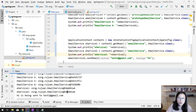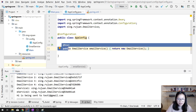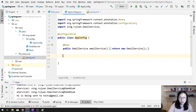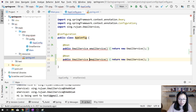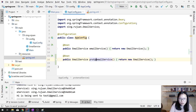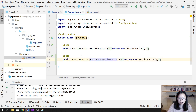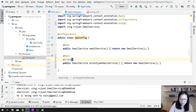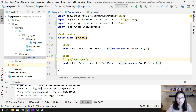If you want to use prototype, how do you do that in Java config? Let's define another bean. For this one we're using prototype. You can add the @Scope annotation and give the value 'prototype'. Now every time it's going to give you a new instance.